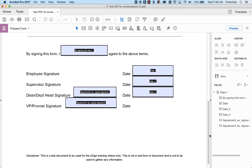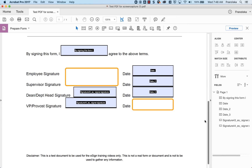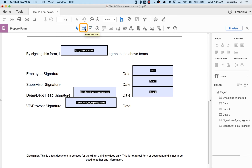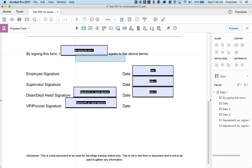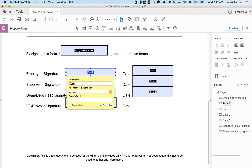Add any fields that need to be entered into the form, like printed names, dates, or additional form details, by selecting the Add a Text Field icon in the taskbar at the top of the form. To do this, move your mouse to the spot you'd like the box to appear, and use a single mouse click to insert the box. Edit the title for the field in the pop-up editor that appears.